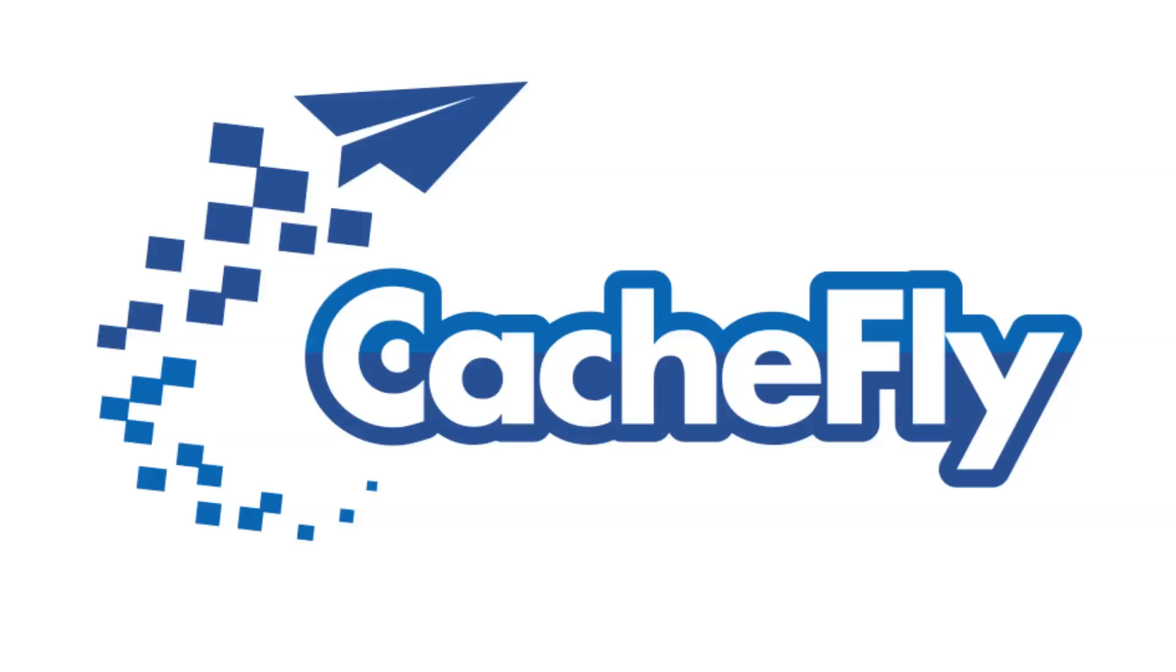Bandwidth for this podcast is brought to you by Cachfly at cachefly.com.